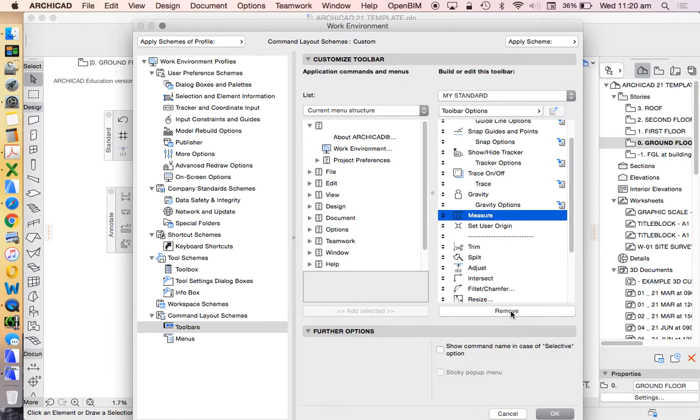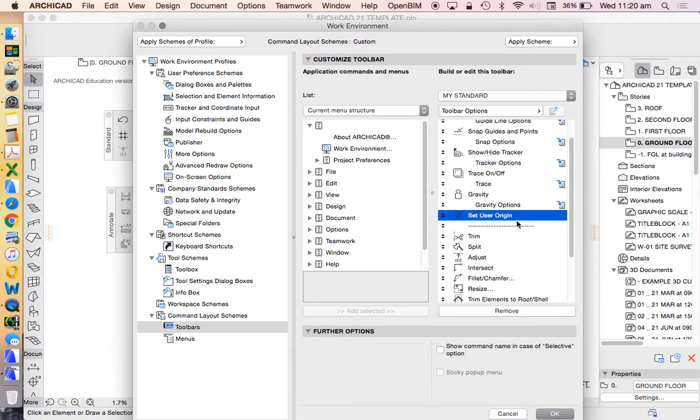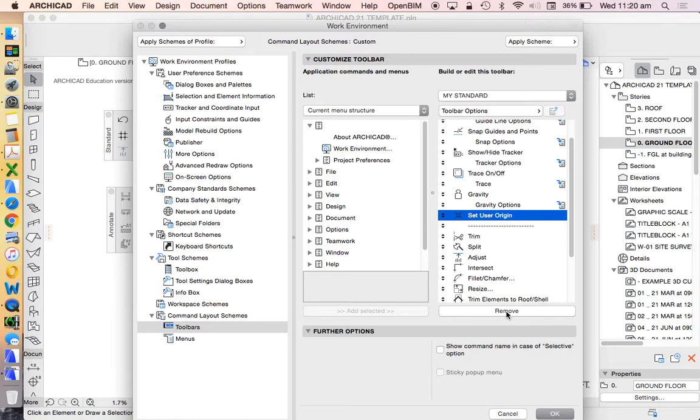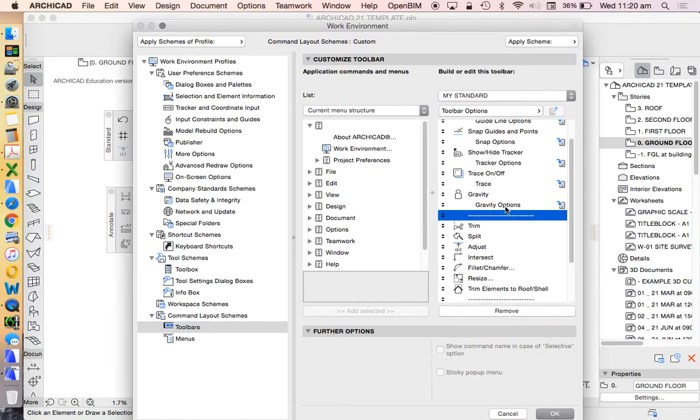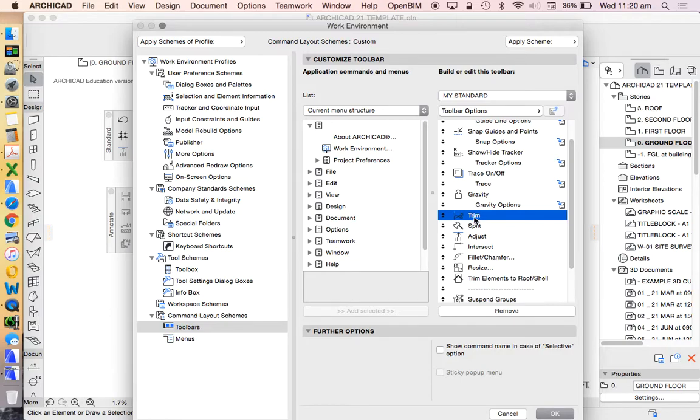Set user origin - this has been something that's been around for a very long time. Realistically, I've maybe one time found a use for that. Otherwise, it's really not necessary and it can create lots of problems. Remove that. Again, it's just a spacer, remove that. Trim, great tool, but I can find that very easy using my command bar. Remove that.